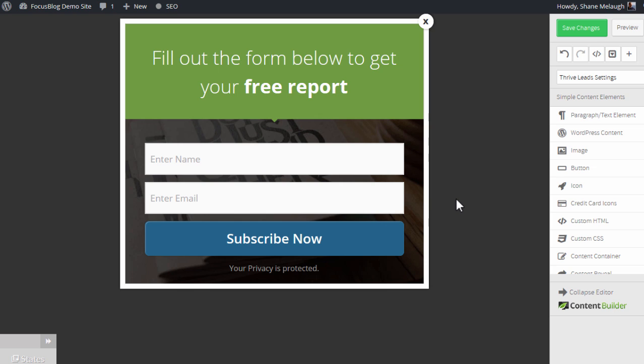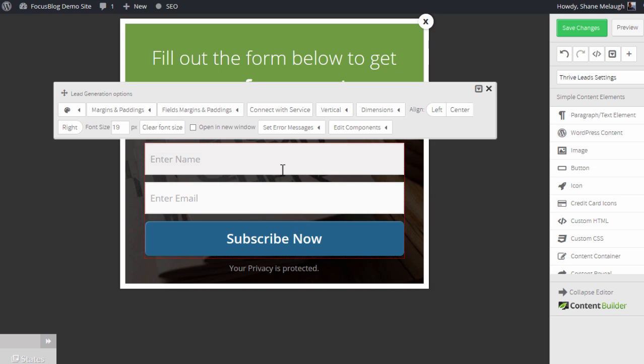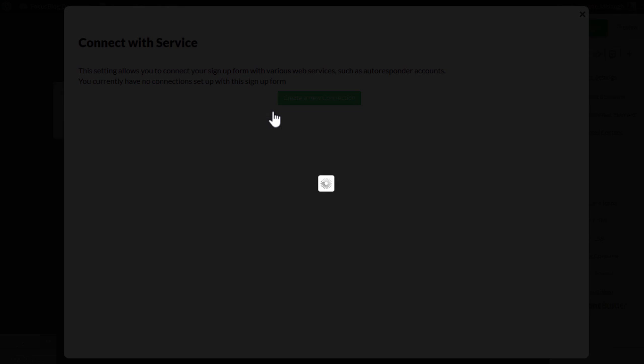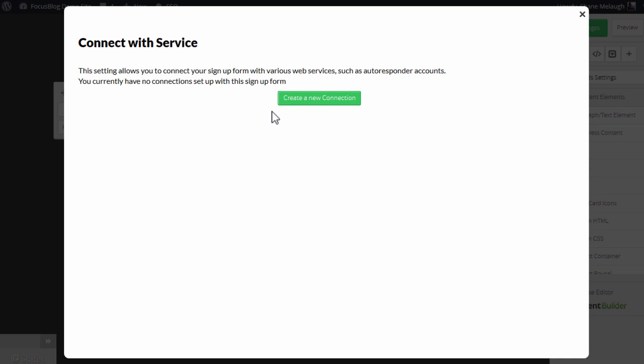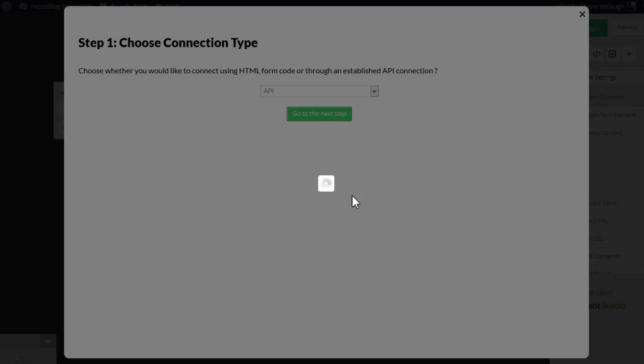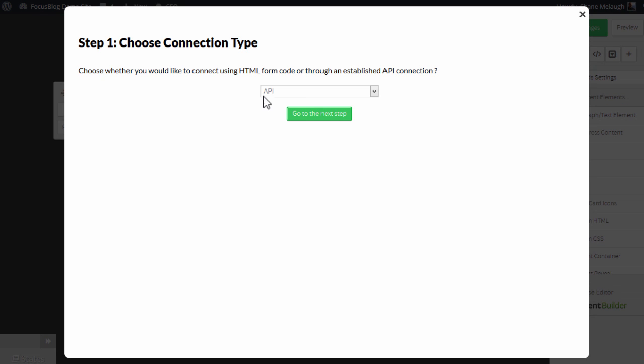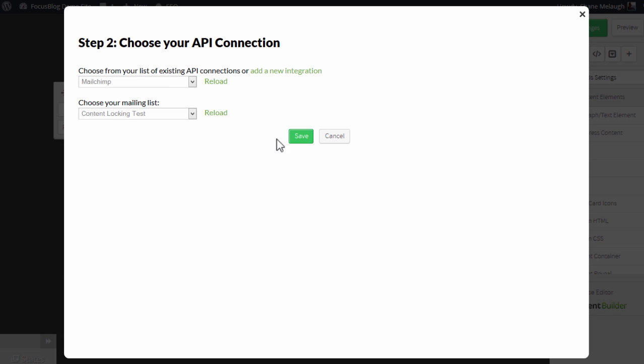Now, when you're editing a Thrive Leads form, click on the opt-in form inside the form. And in the options that appear, click on Connect with Service. Then you can create a new connection here. You choose API as a connection type because we've just set up an API connection. So we go to the next step.